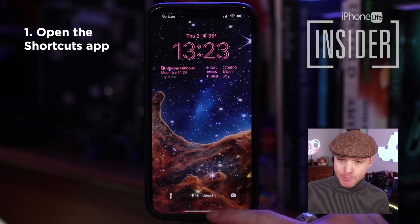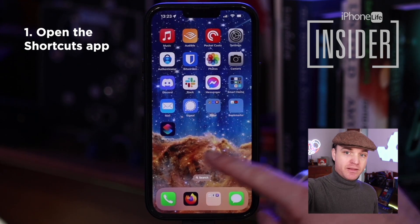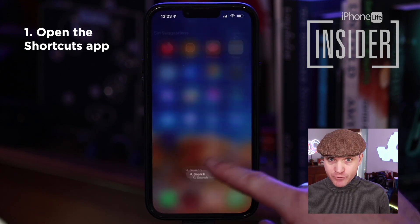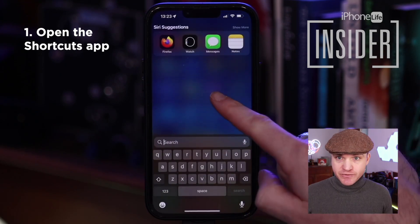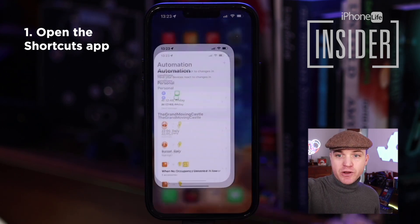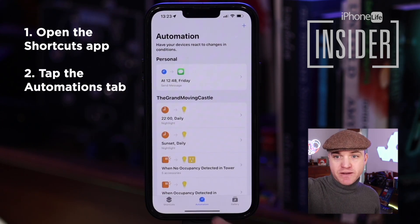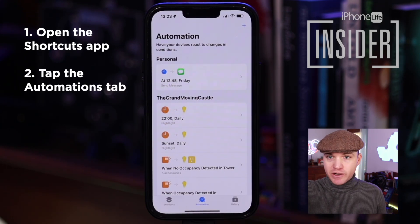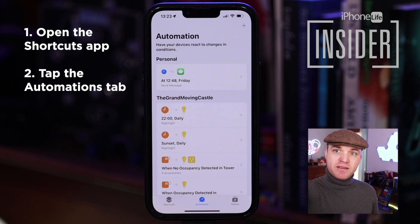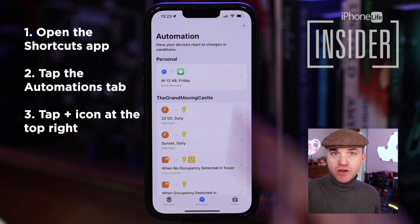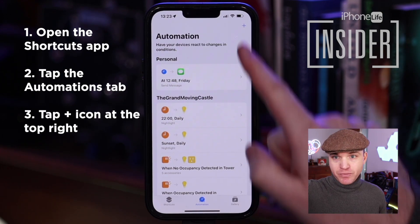We're going to open the Shortcuts app — that's this one here. You can search for it with Spotlight Search if you want. In the Shortcuts app, we're going to go to Automation. That's the tab in the middle at the bottom. Tap the plus icon to add a new automation.